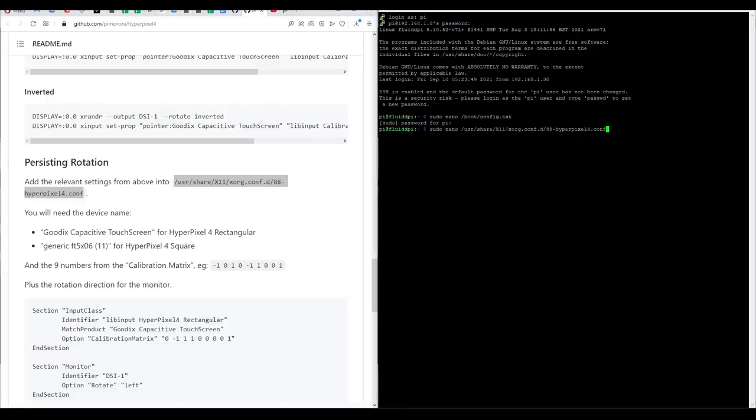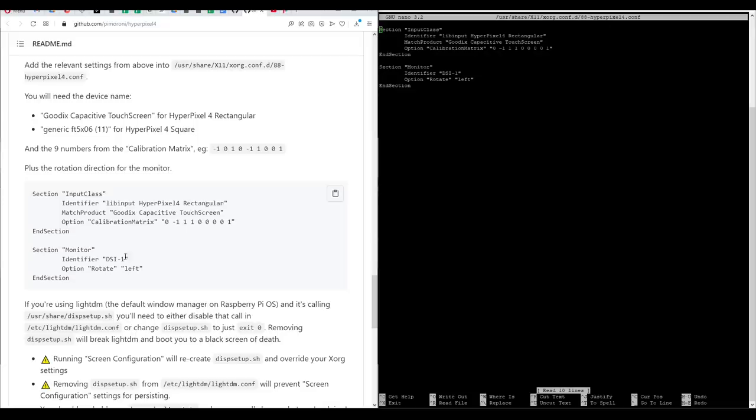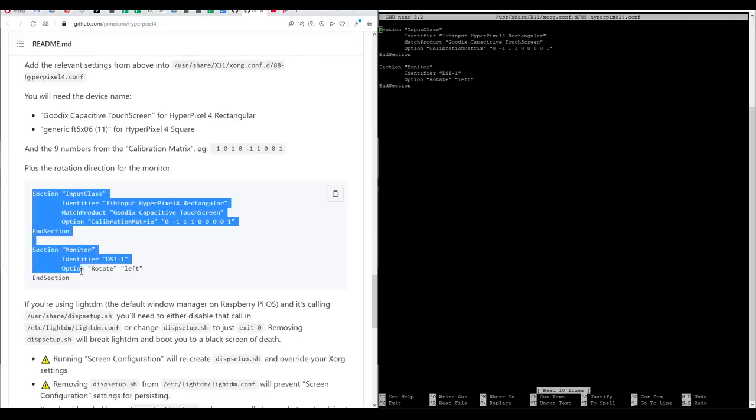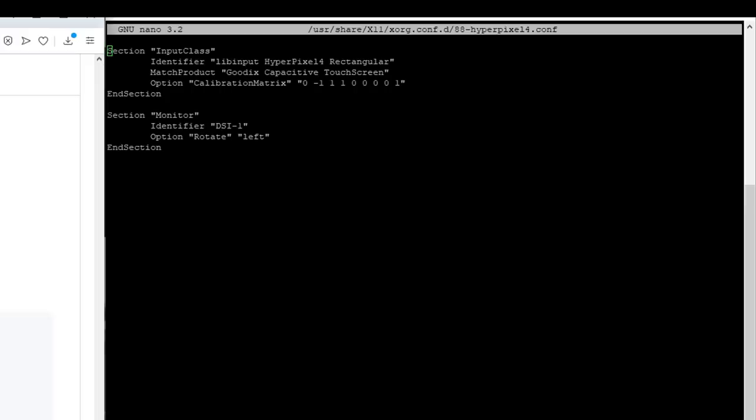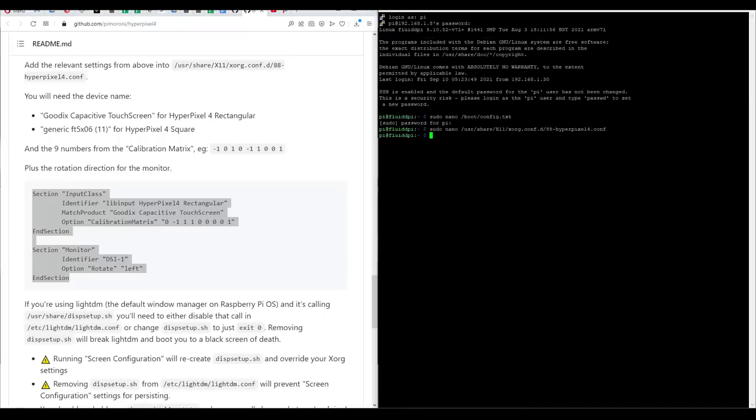Once again in PuTTY we'll enter sudo nano and then copy in the address. All I've done is copy in this passage of text with the lower part rotating the screen and the upper part rotating the touch screen input. Again ctrl x to exit y to save if prompted and then we reboot the Pi.